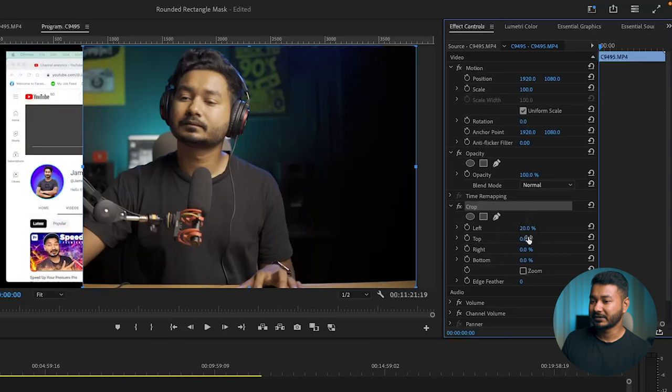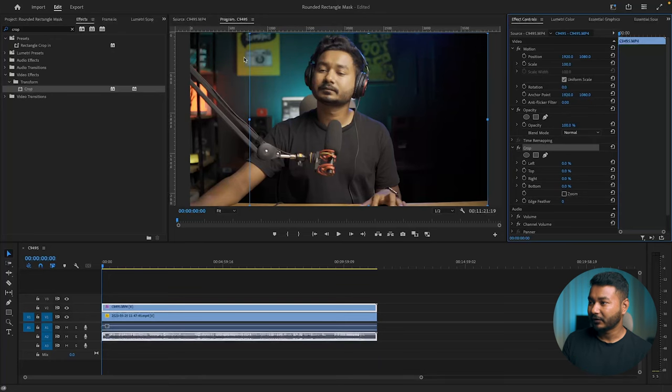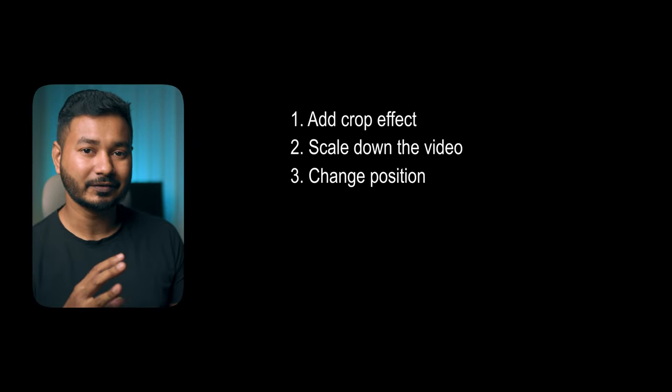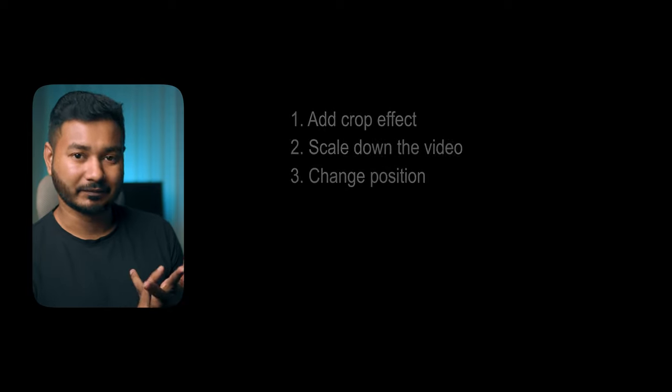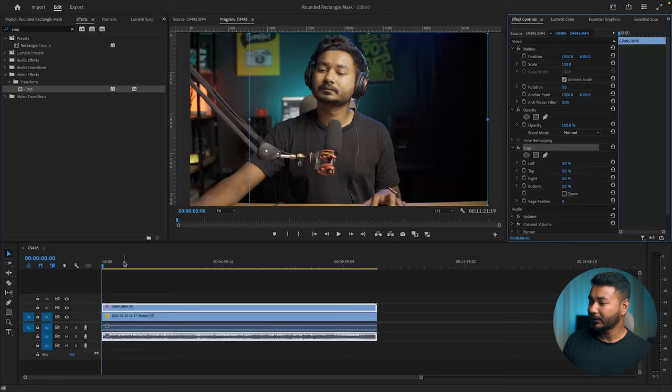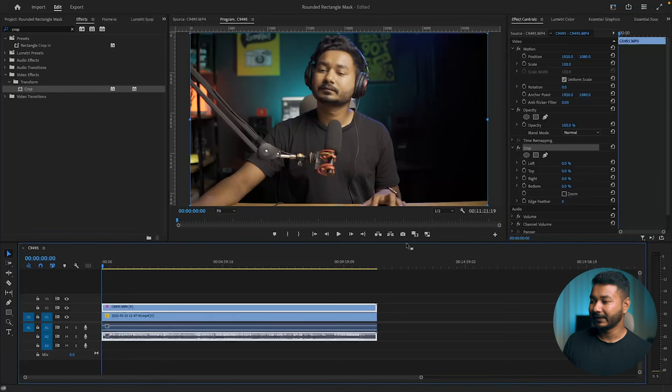Because we are going to animate this crop effect, we have to add keyframes. At the beginning of my video, I want to make a crop effect and I want to scale down the video and change the position. So I have to add three different keyframes: for position, for scale, and for crop. Let's go to the beginning of the video.